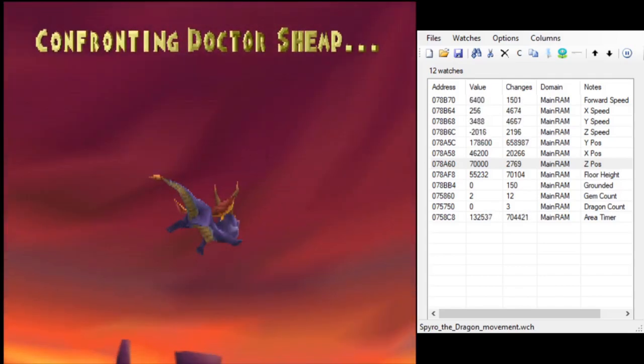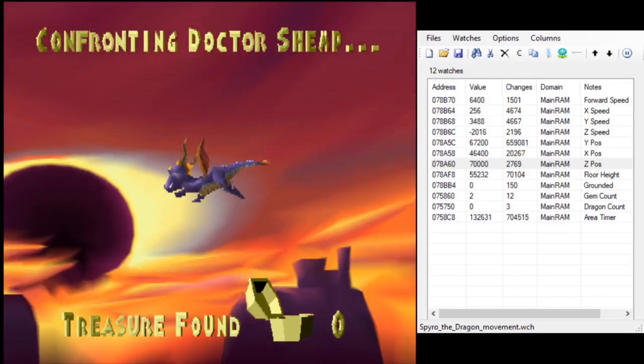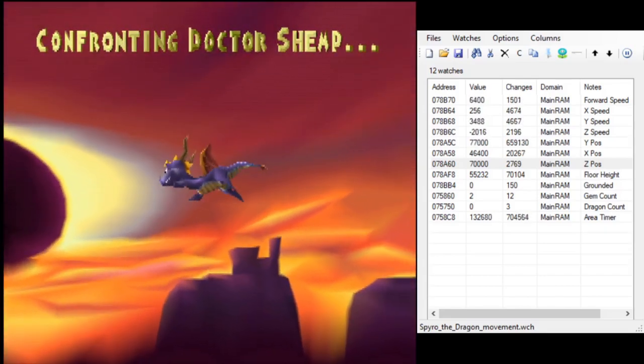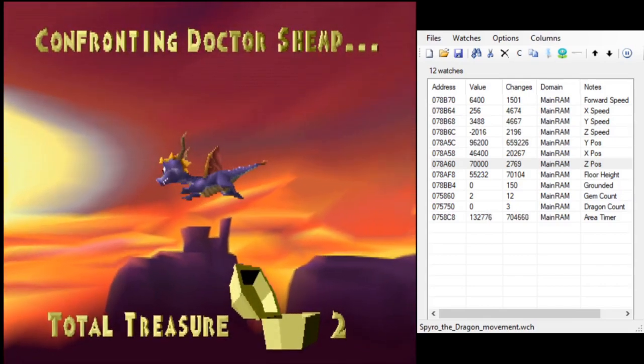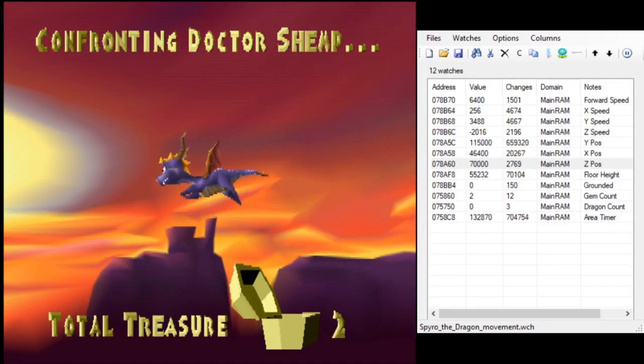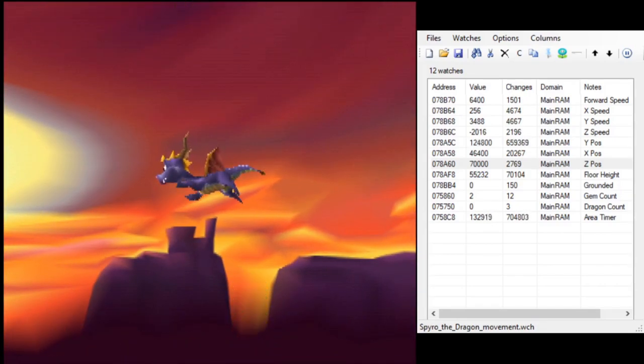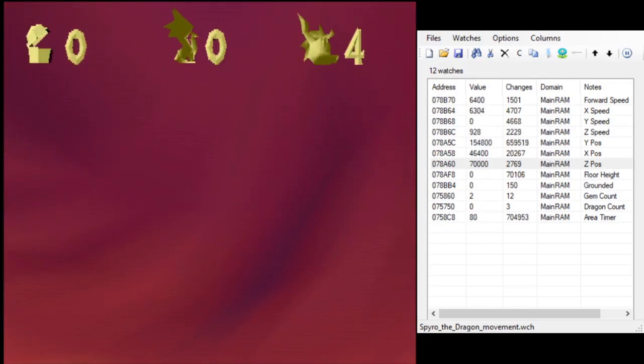Now again, he was locked very, very high in the air. He could not have moved down far enough to hit the portal. So the question is, how did Spyro enter a level while flying above the map?